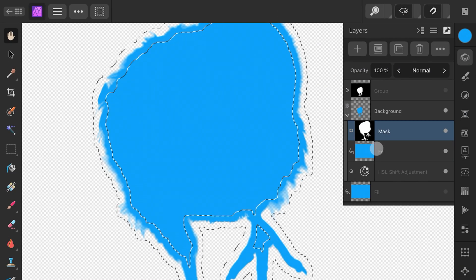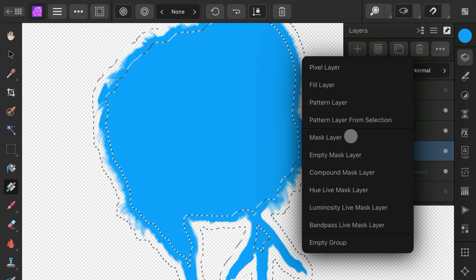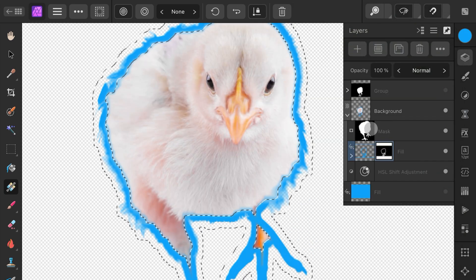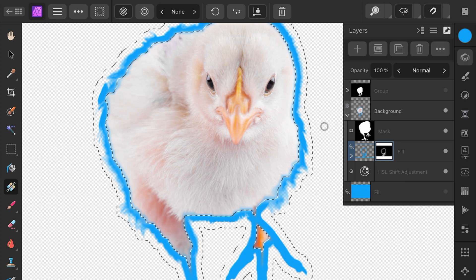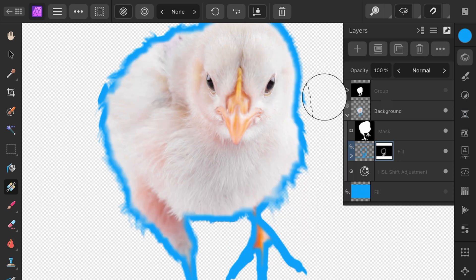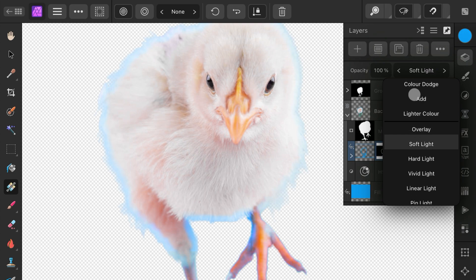I can now select the fill layer inside the image and add a mask. This will create a mask for the fill layer with the area from the selection we just created. We don't need the selection anymore, so let's disable it using the Context menu. To blend this in, we need to change the Blend Mode to Color.